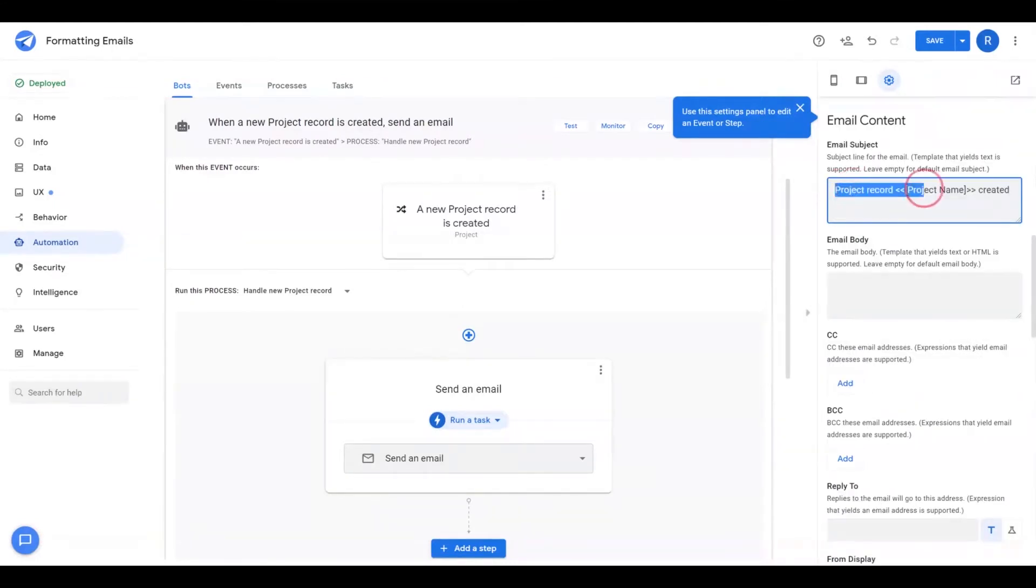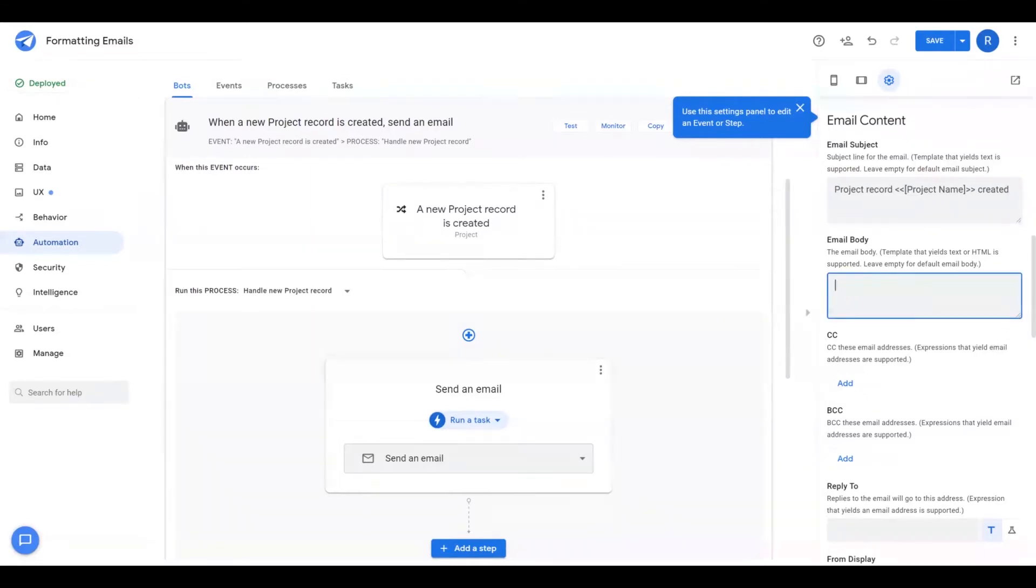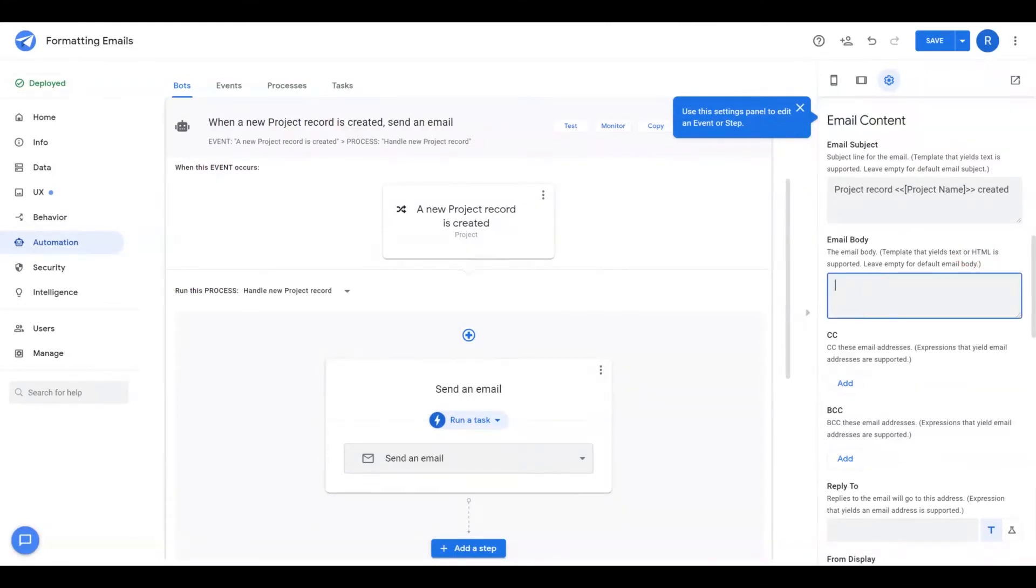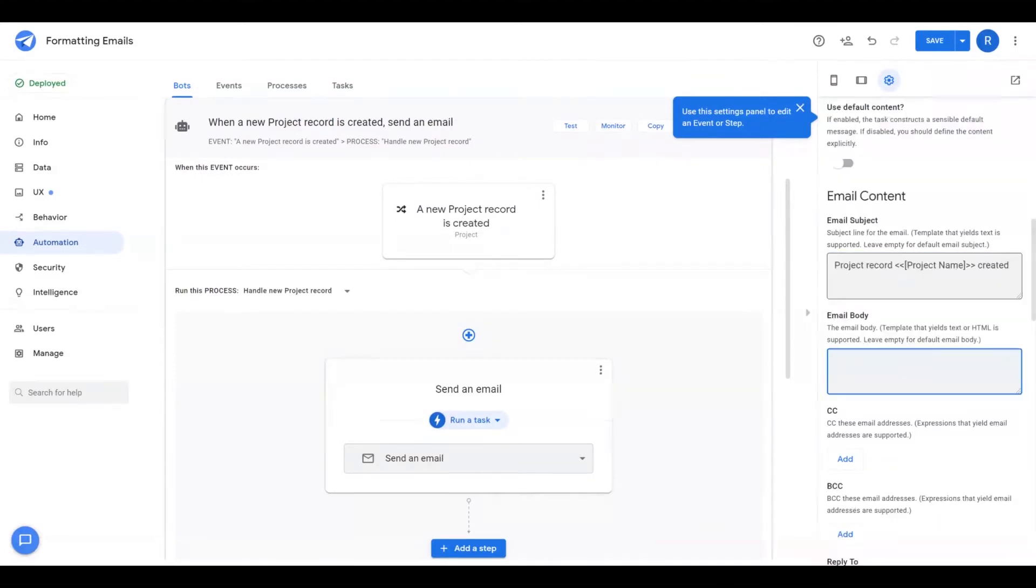So you can start populating different fields related to your table directly in the subject or email body to give it the layout you want. In the email body itself, you can also use HTML tags as well. If you want to use images or bold or any kind of HTML formatting rules, you can also type those into the body itself.